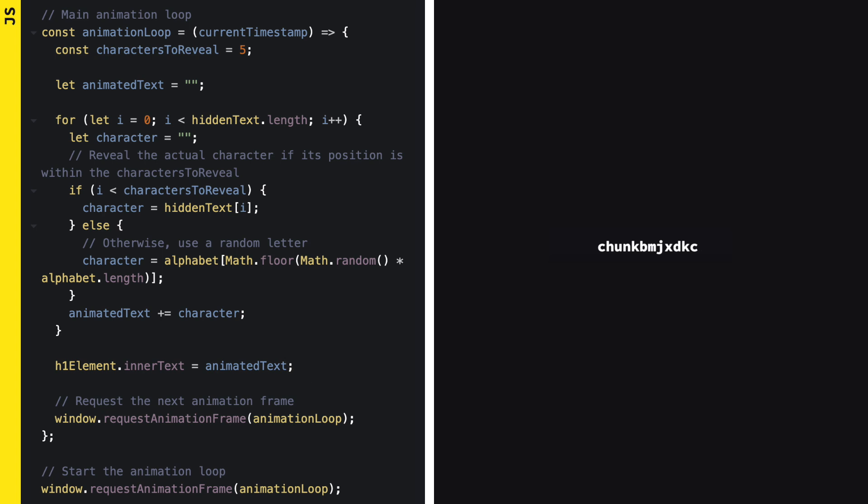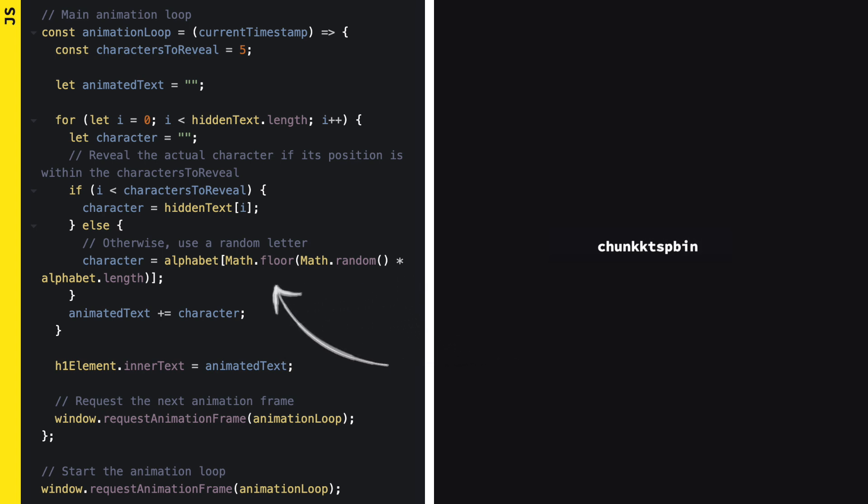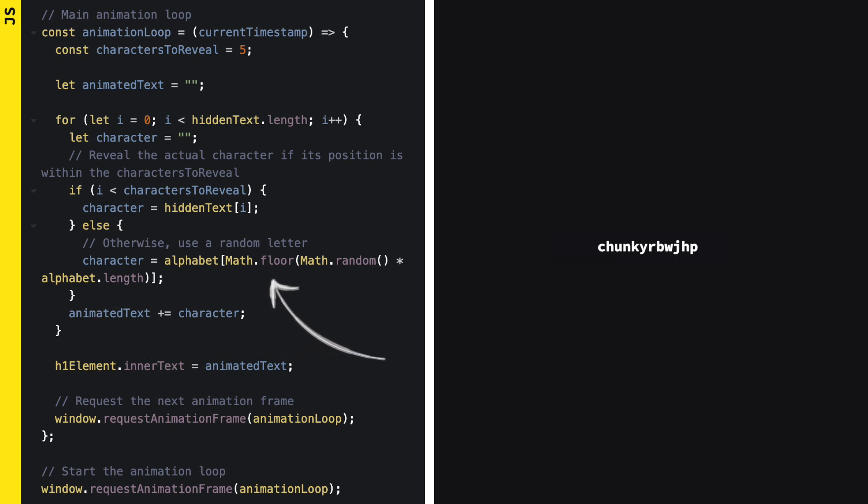To pick a random letter, we will use Math.Random to get a number between 0 and 1. Multiply it by the length of the alphabet and use Math.Floor to round down to a whole number. This gives us an index to pick a random letter from our alphabet string.